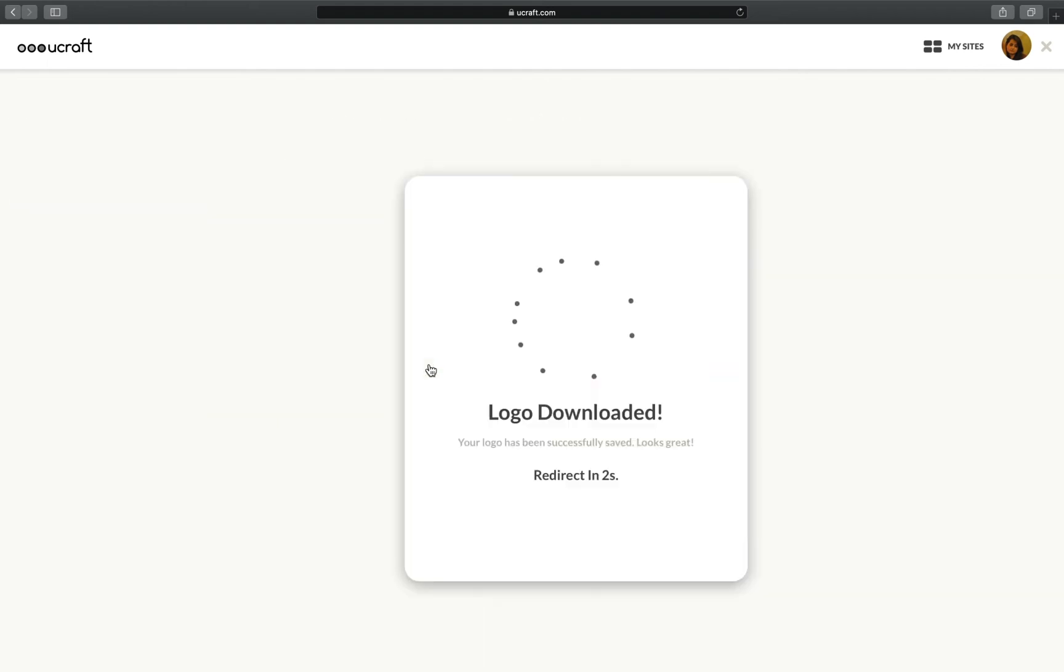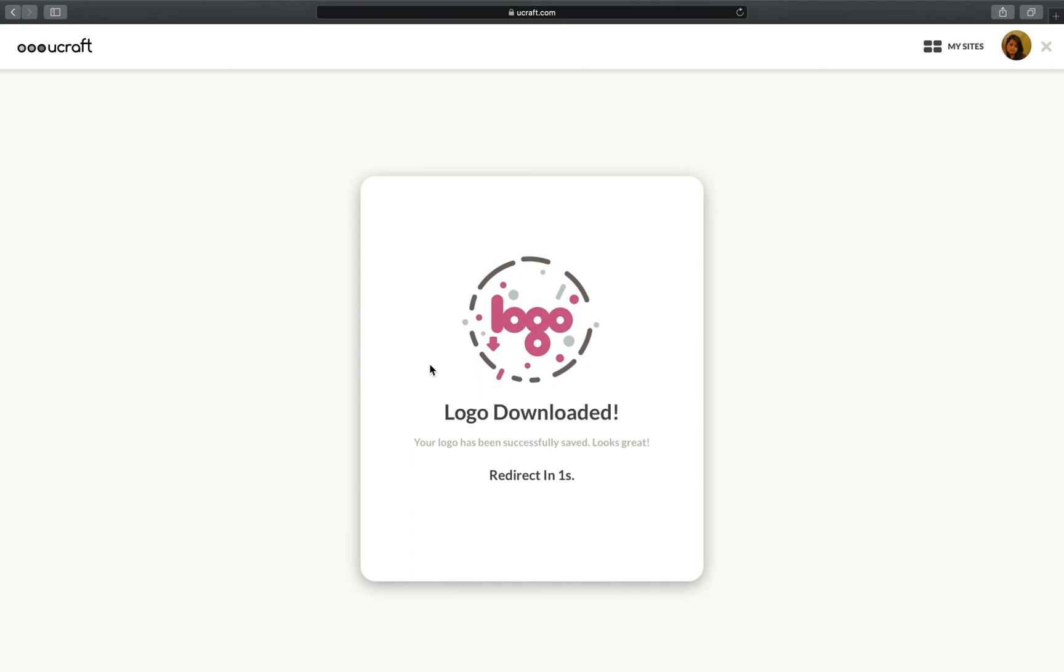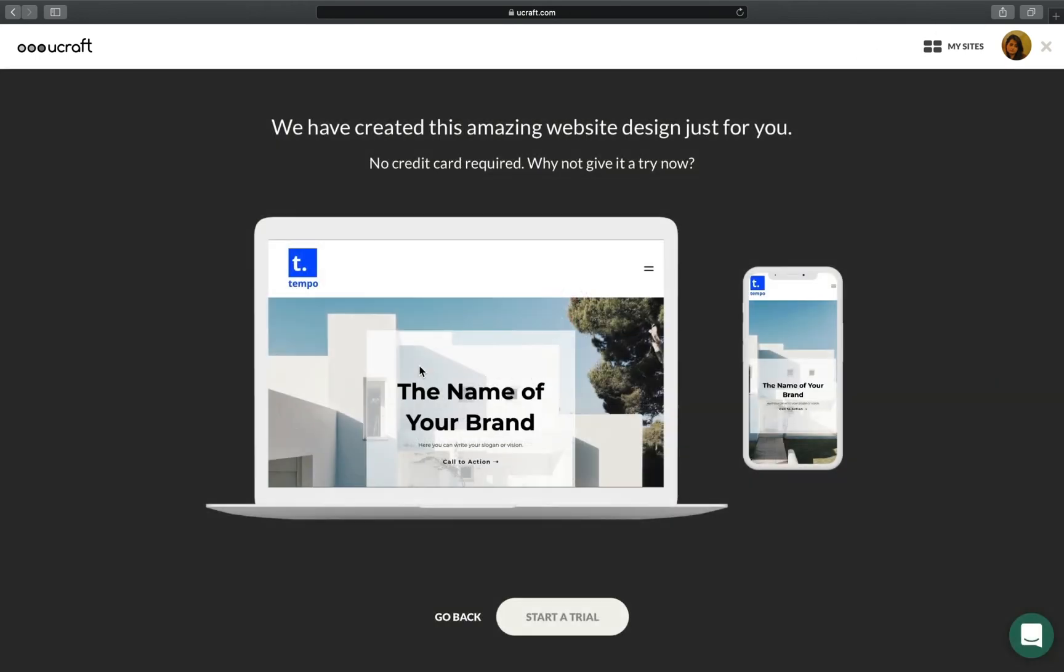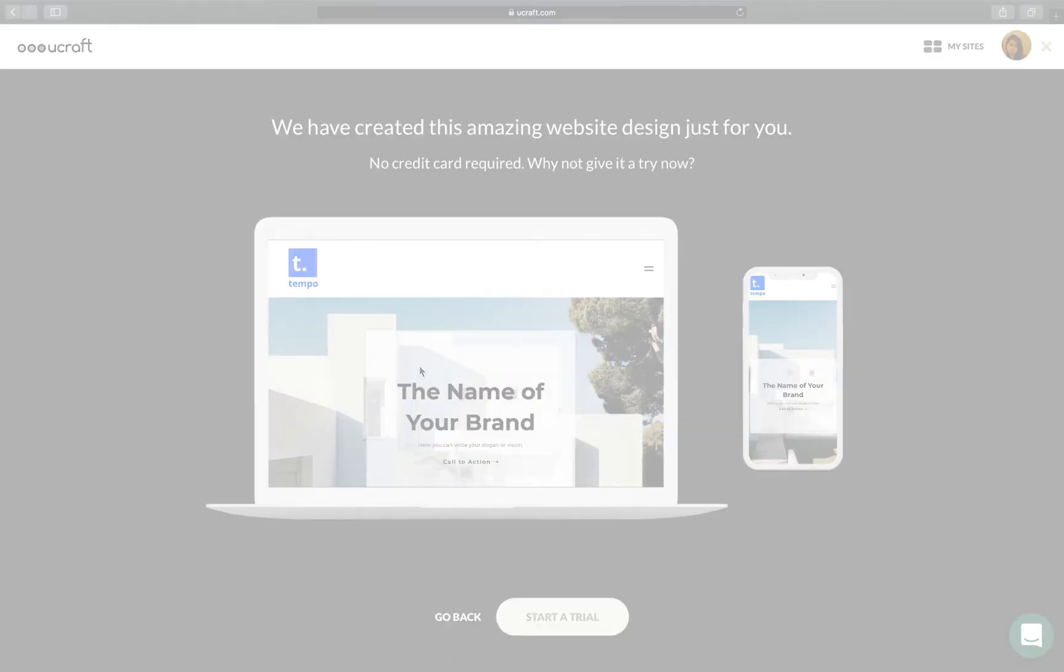Now that you've created a logo, try using it on a website. Start your free trial now, no credit card required. And if you have questions along the way, check out our YouTube channel for more info. See you in the next video, bye!